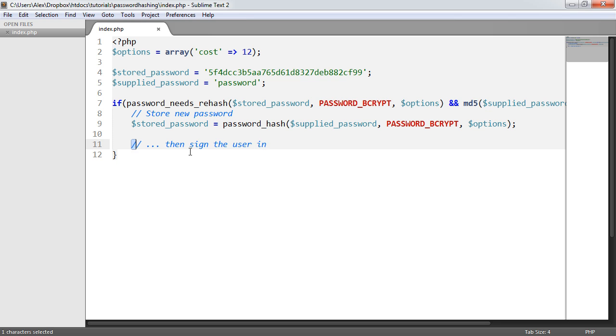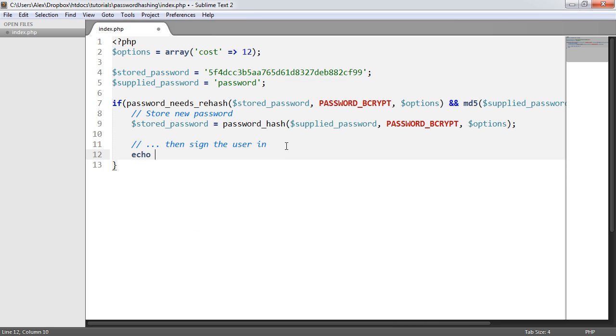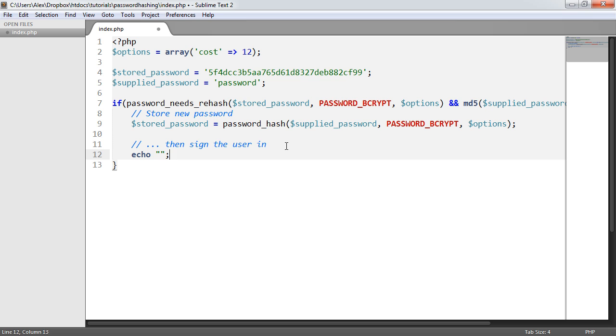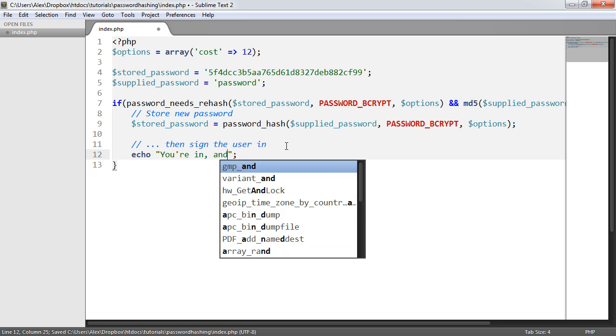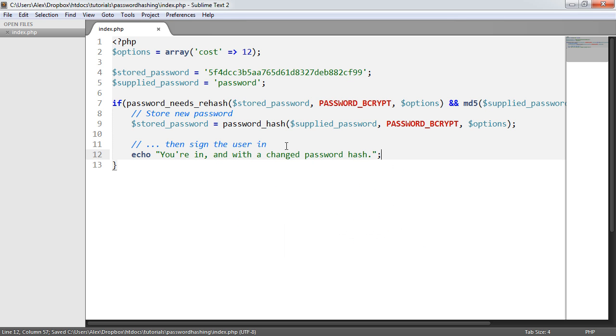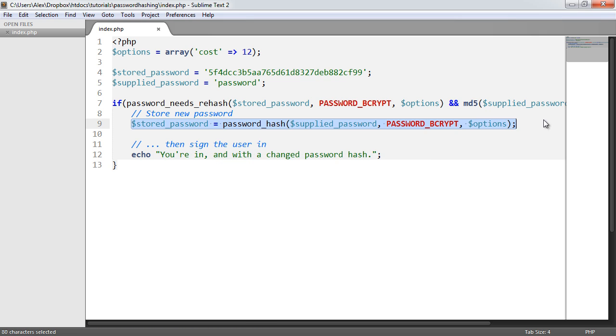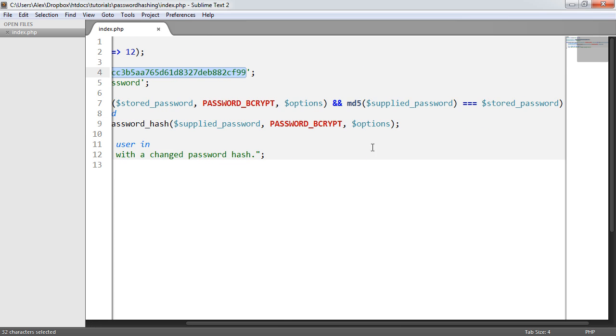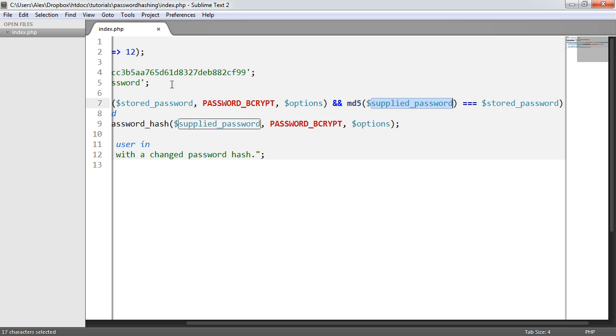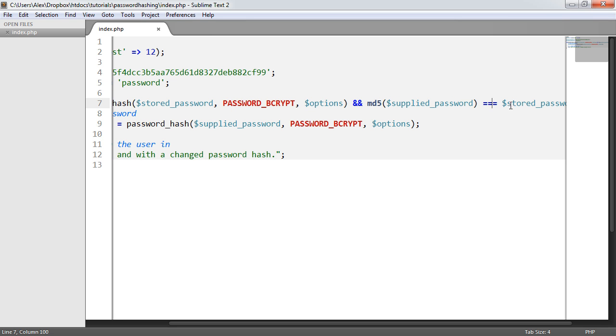And then you just provide the ability to sign the user in. I'm going to echo something out just so we can see that this has worked. So I'm going to say, you're in, and with a changed password hash, just so we know which option's been hit here. So in this case, we'd expect to see this run because the password does need rehashing, it's currently MD5, and the MD5 hash of password does equal this. So we've done the login check as well.